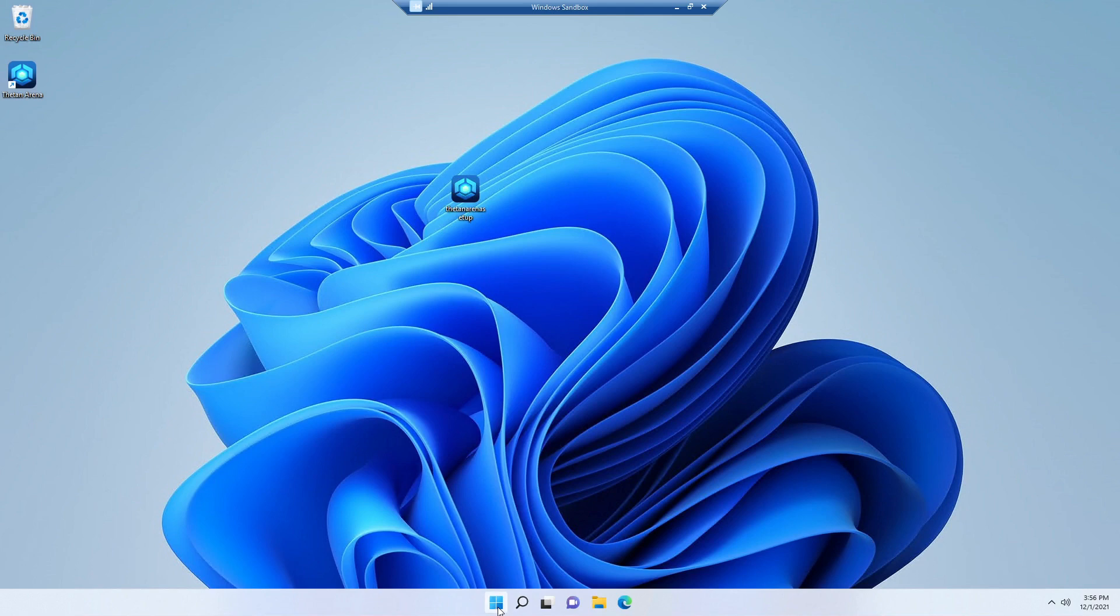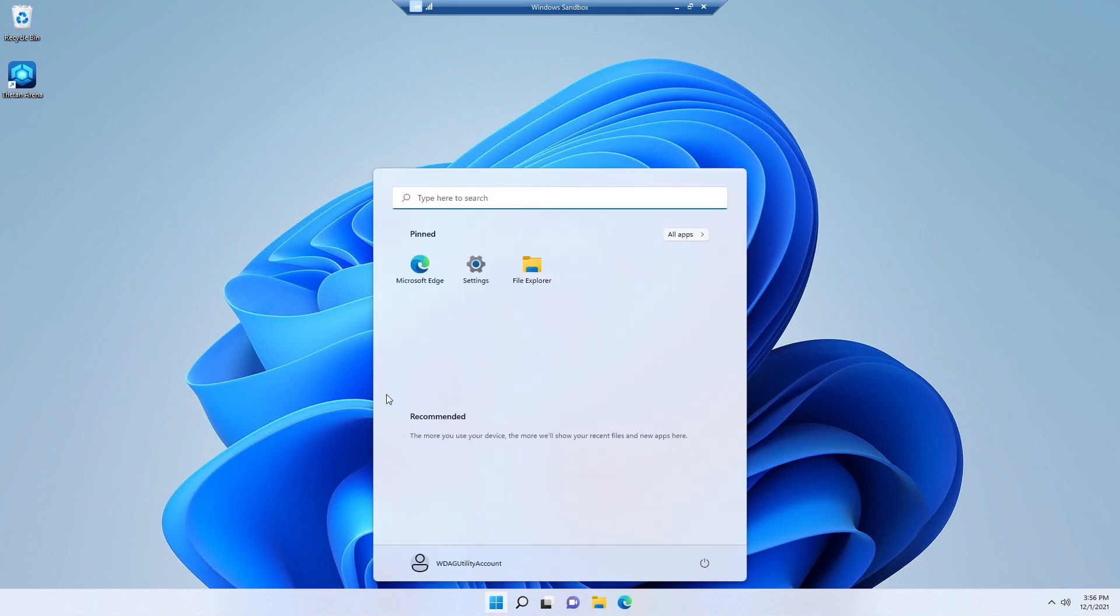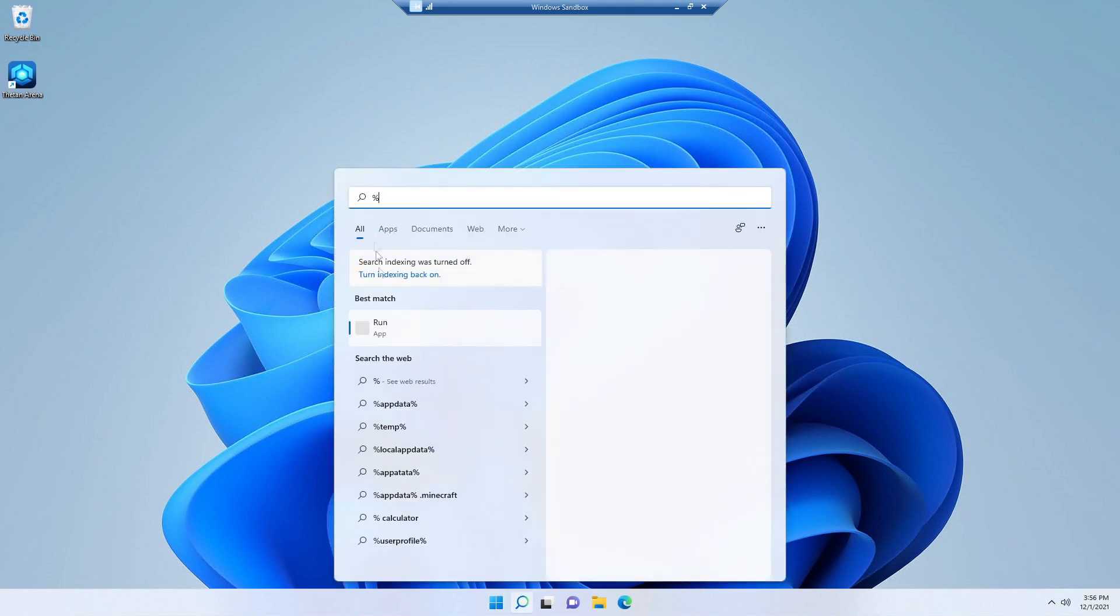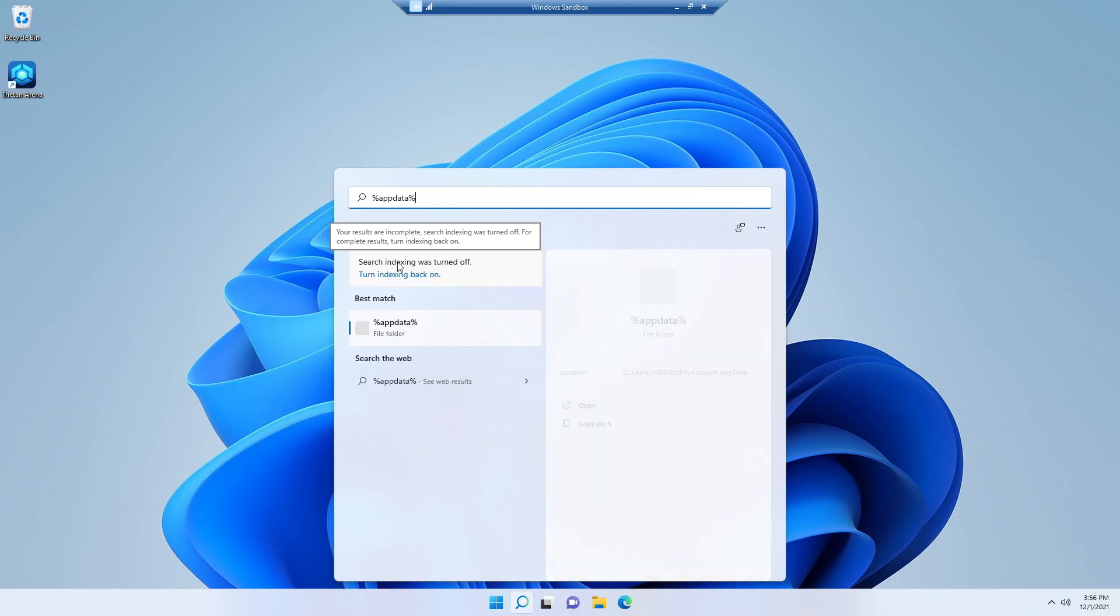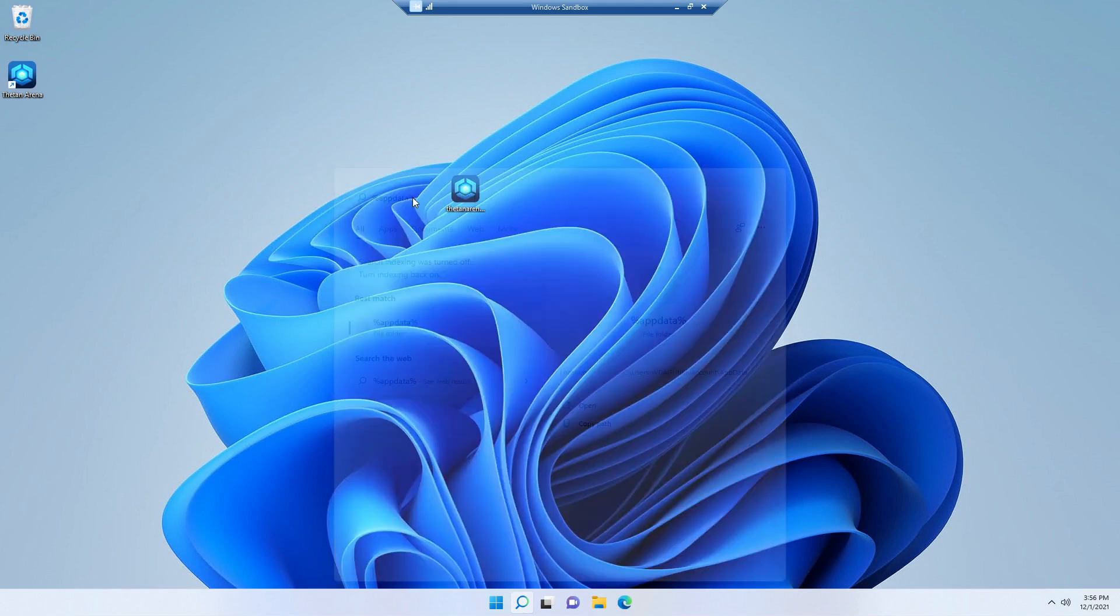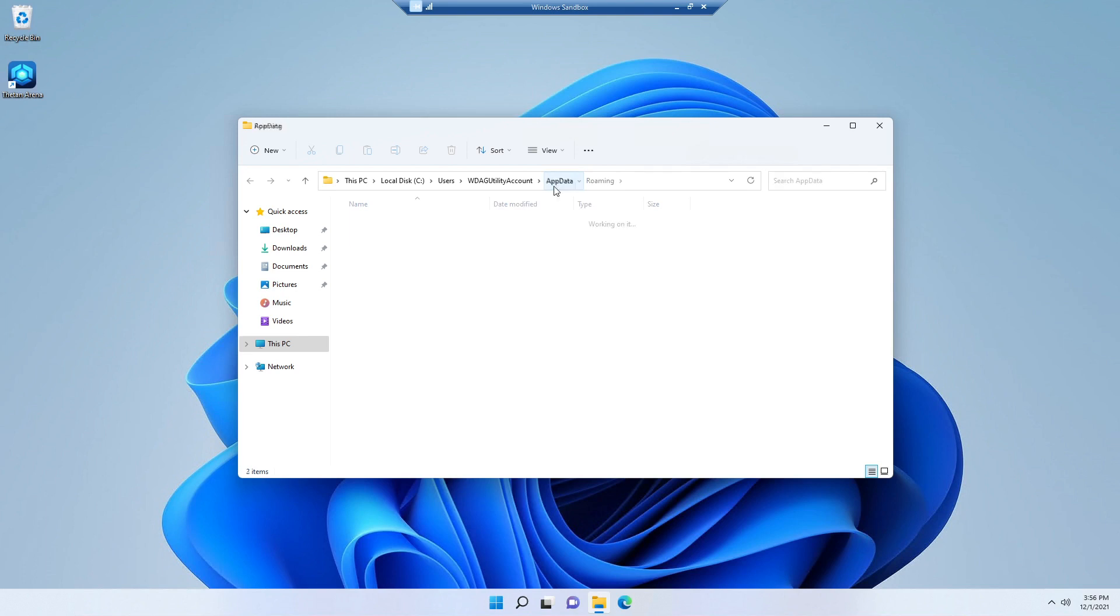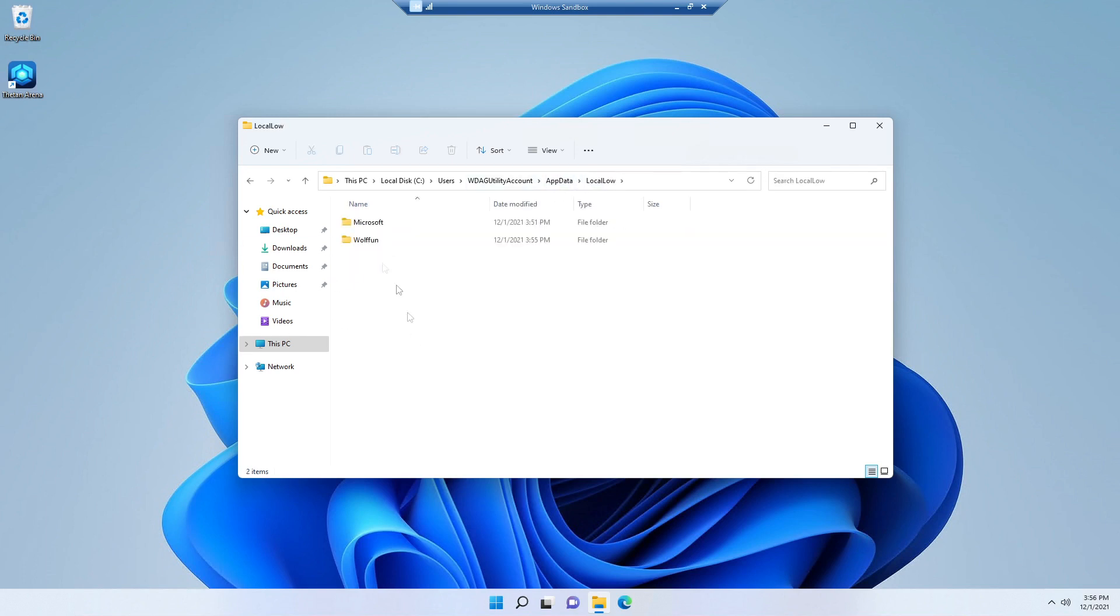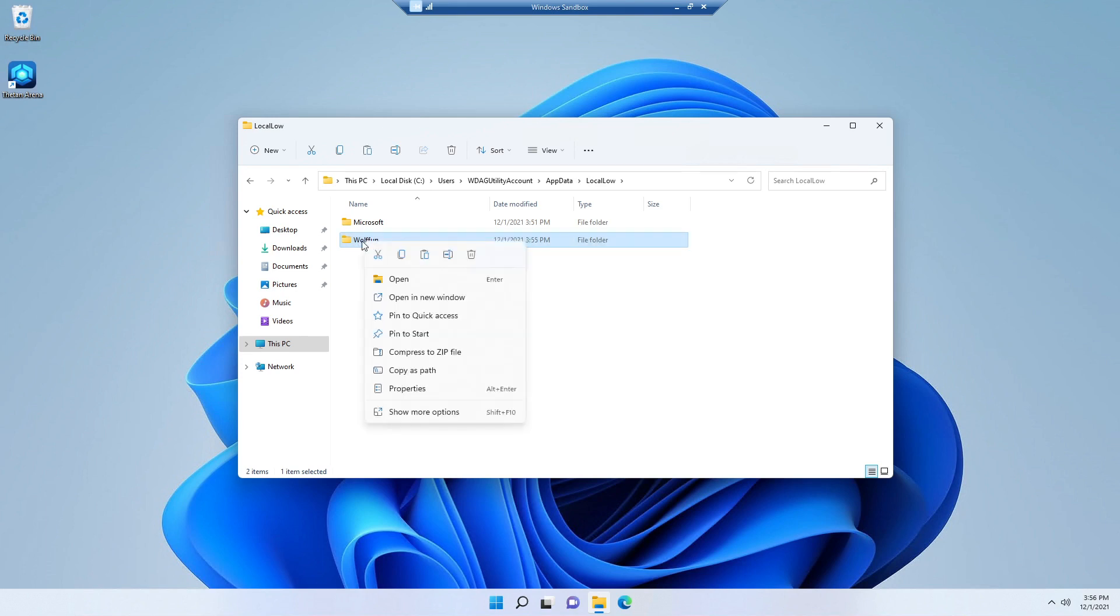And we are going to write here app data and this symbol, which I don't know how it is called in English. Then here in app data, we go back and open local low. And we are going to copy this folder. You copy that folder.